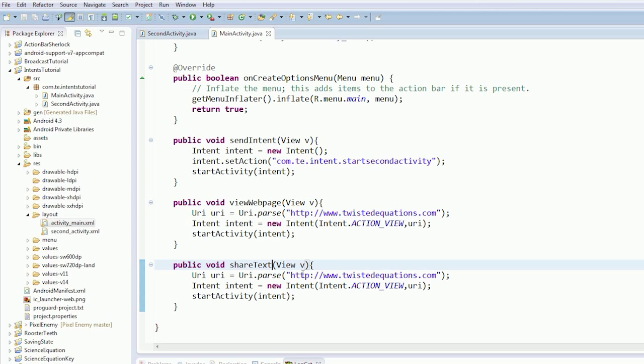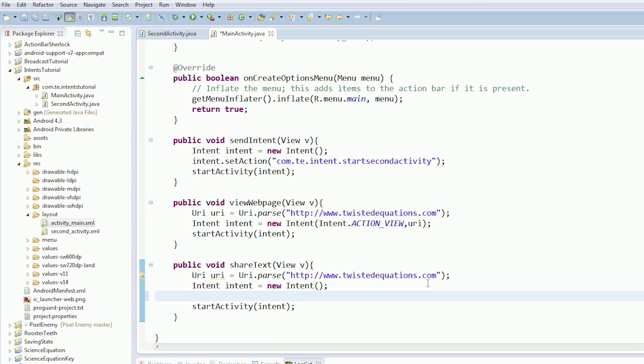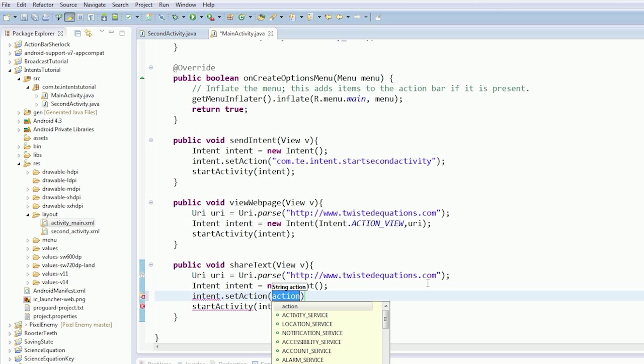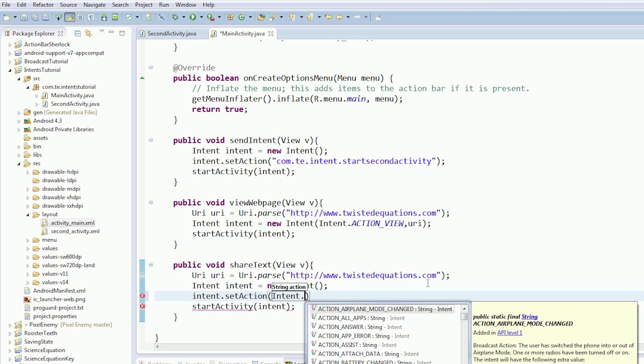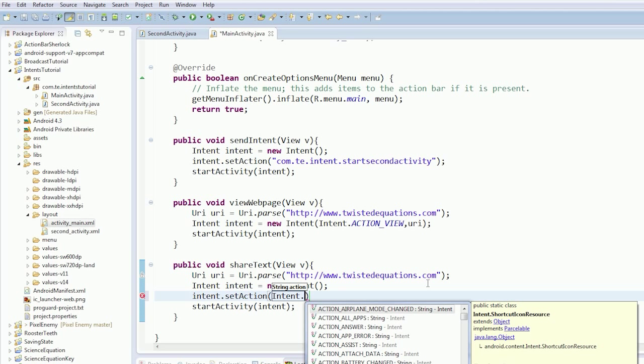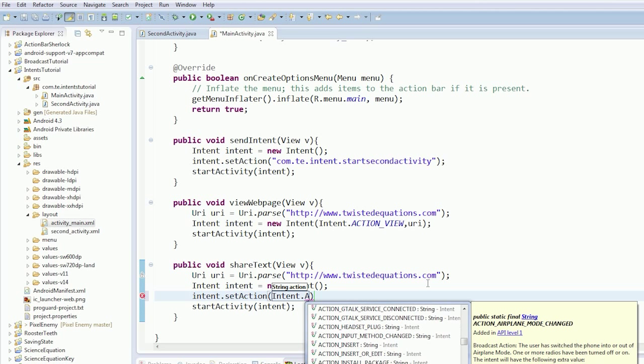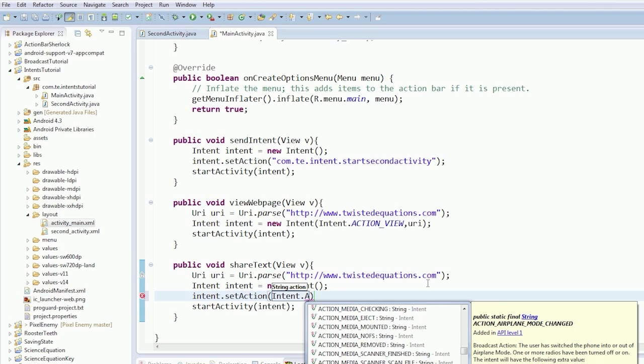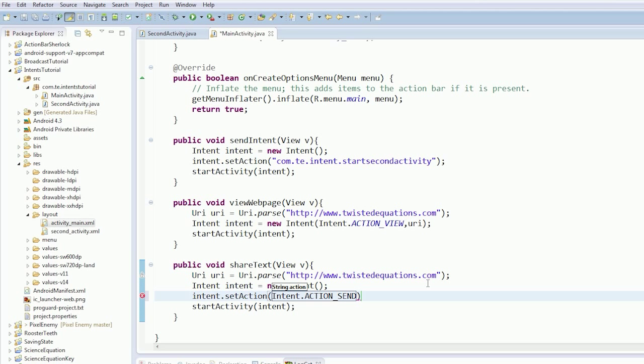the intent this time is just an intent, and we're going to set intent.setAction, and it's going to be intent.ACTION_SEND. Great stuff.